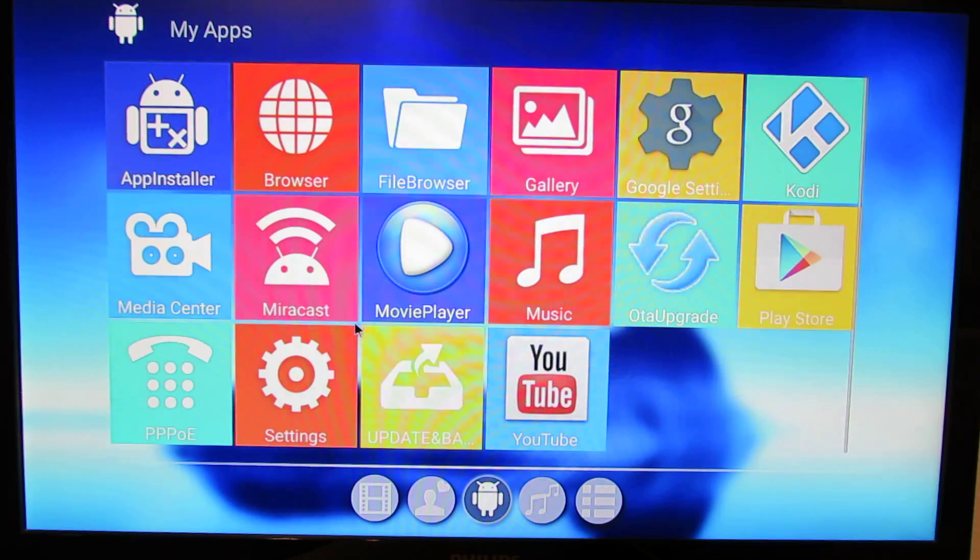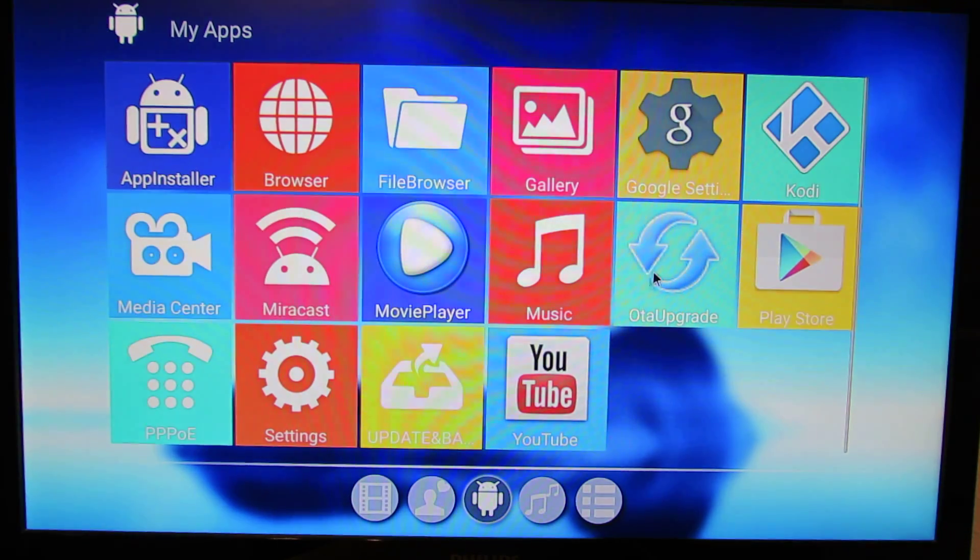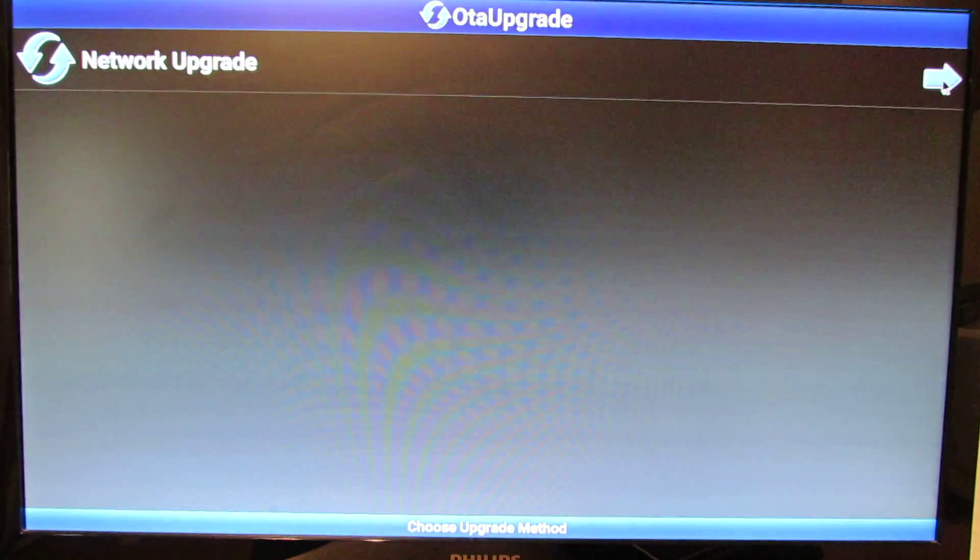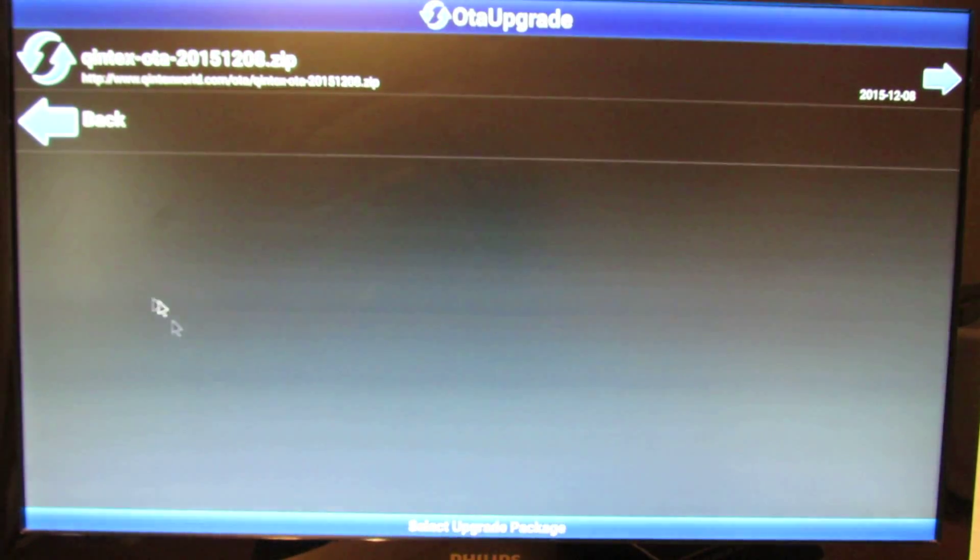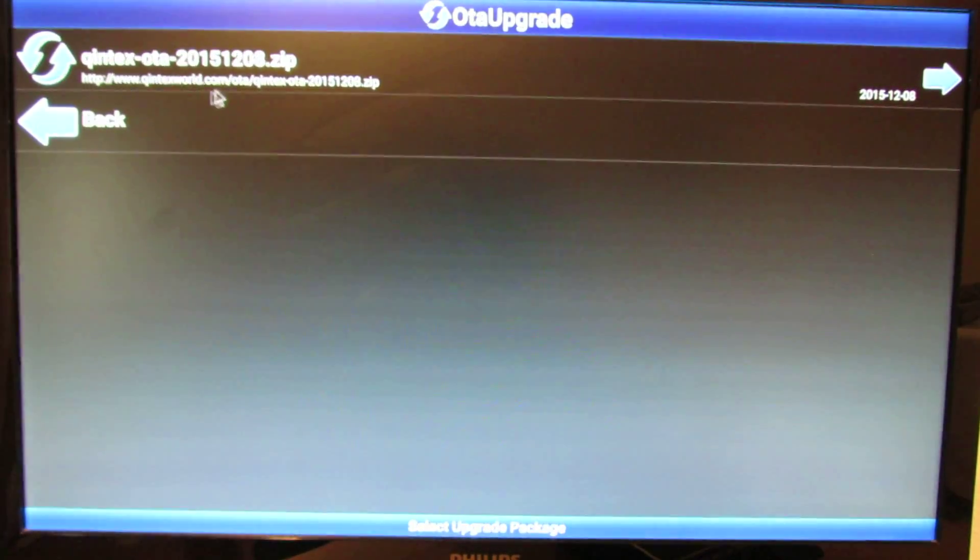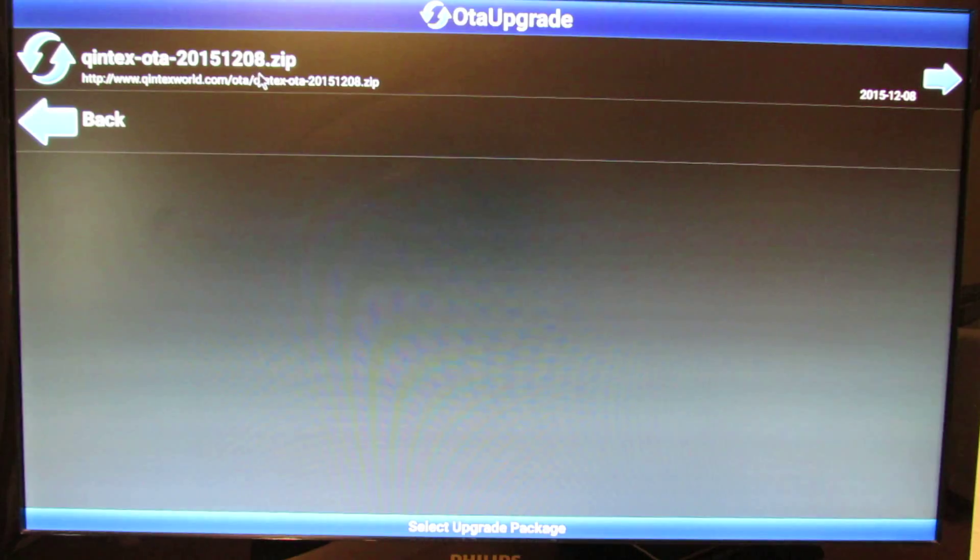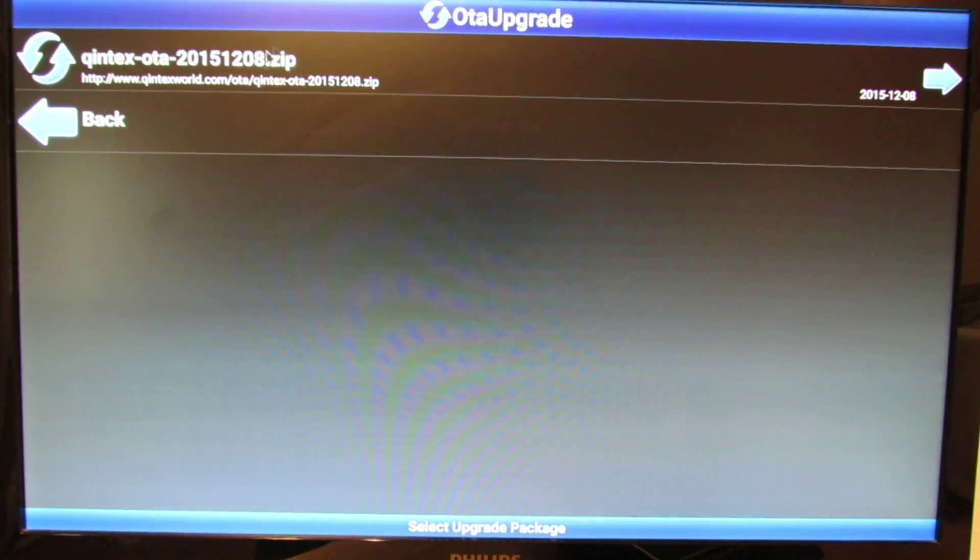Let's go back. Press OTA upgrade. Here press this button and we have a new firmware update here.